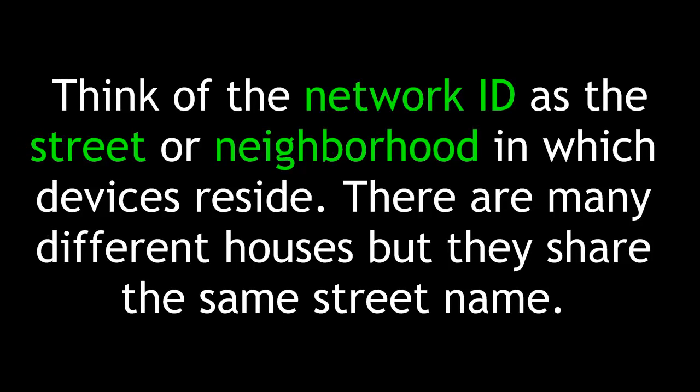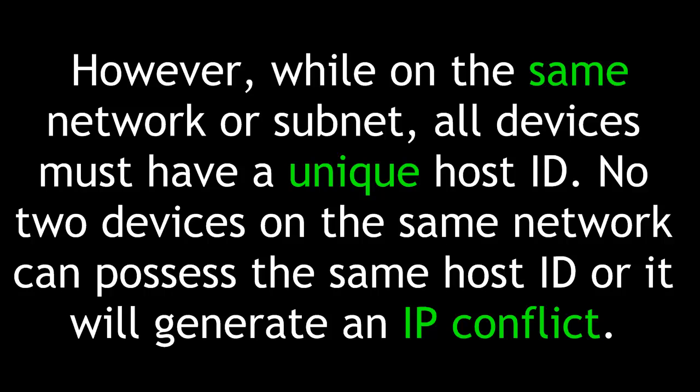Think of the network ID as the street or neighborhood in which devices reside. There are many different houses, but they share the same street name.